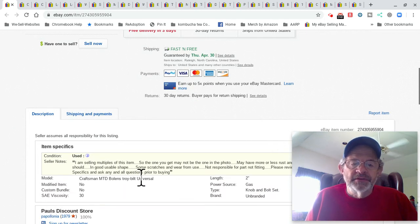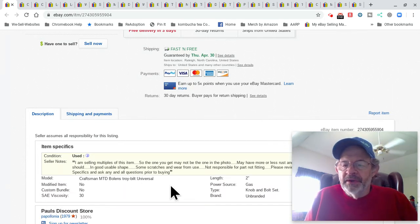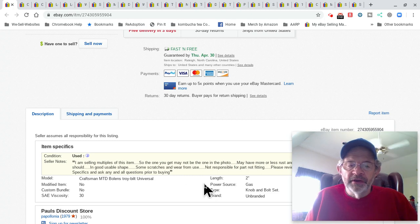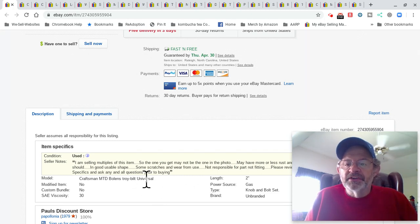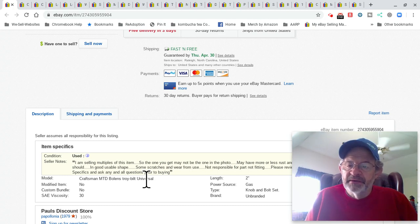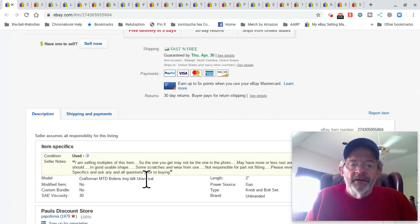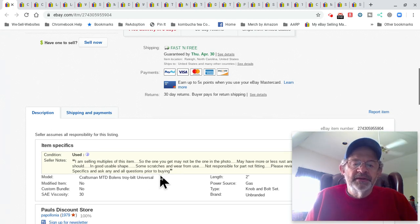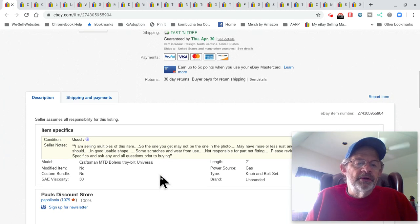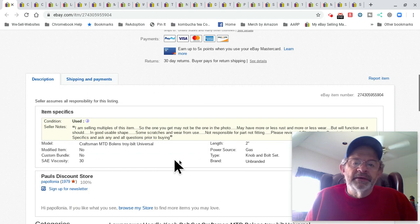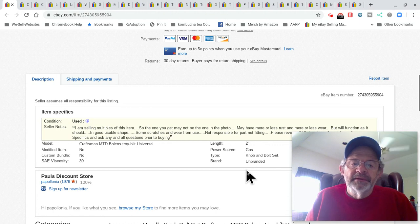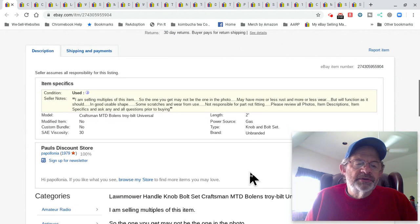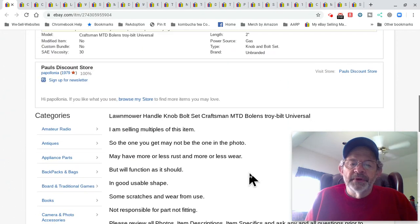I try and use item specifics when I can. Very important, eBay and Google love item specifics. You're going to see a pull-down menu on each item specific. You want to pick one of those options because it's been searched by millions. You can create your own like I did here. Length is two inches, but it's stuff like a knob and bolt set. Unbranded, which it is. There's my description, short and sweet.